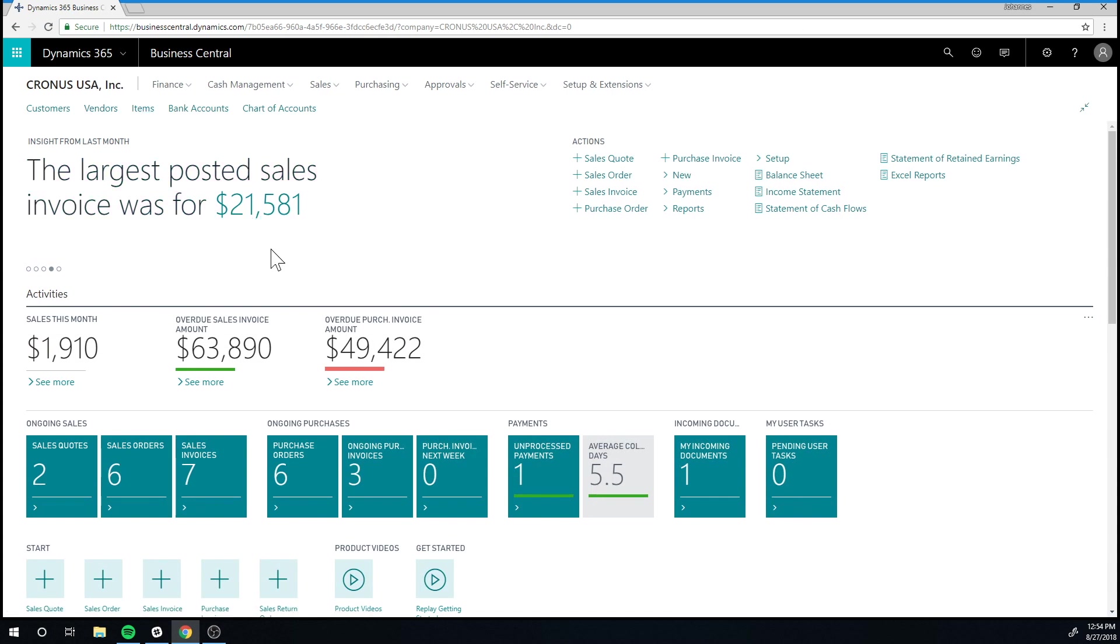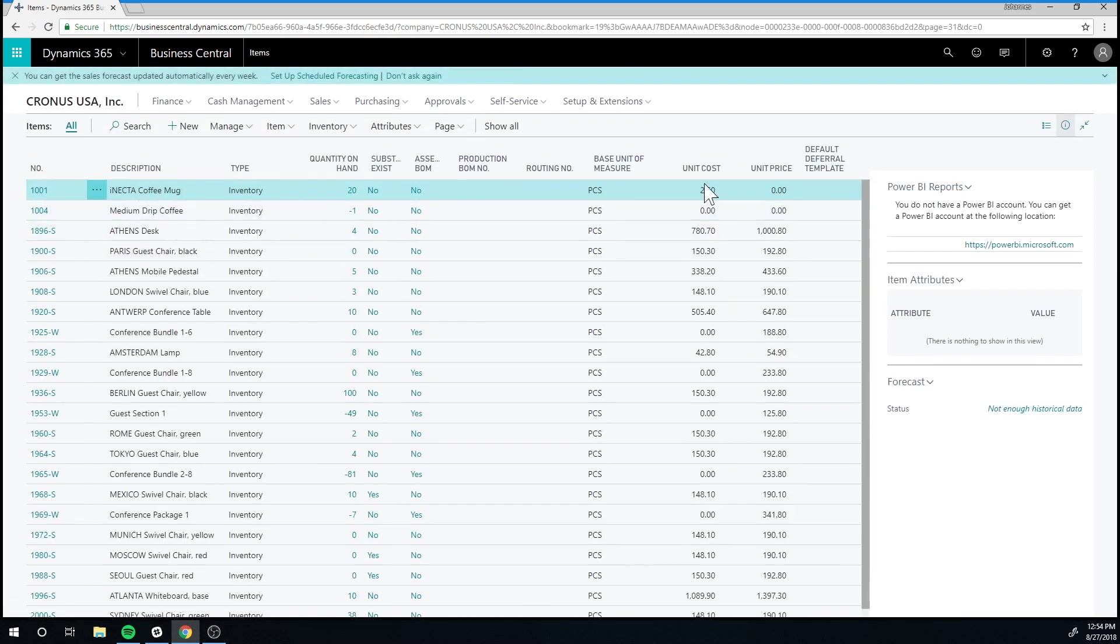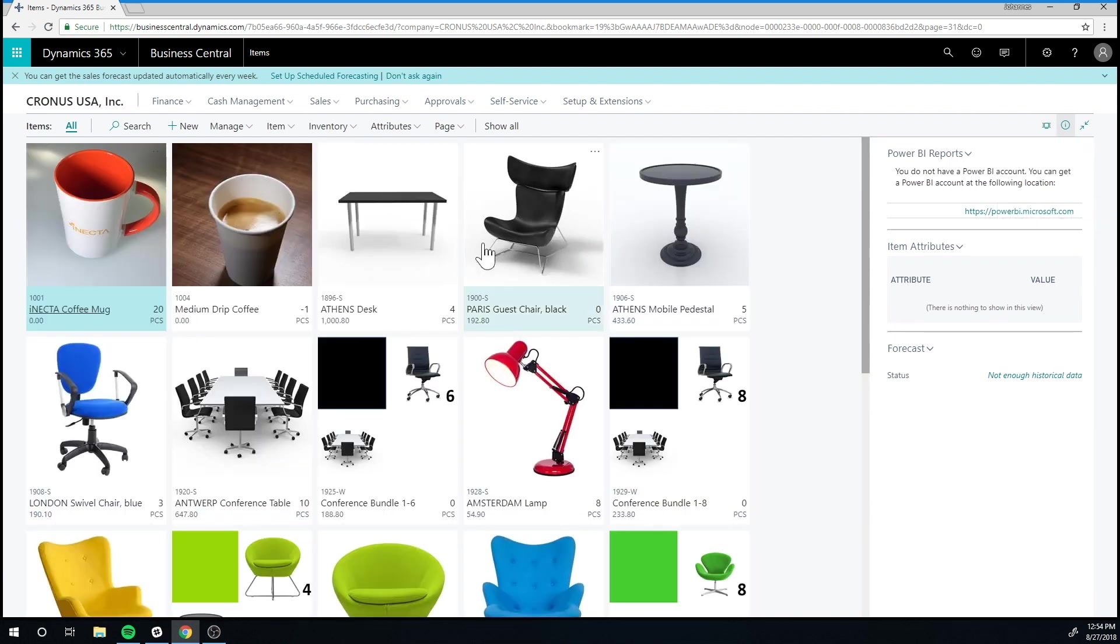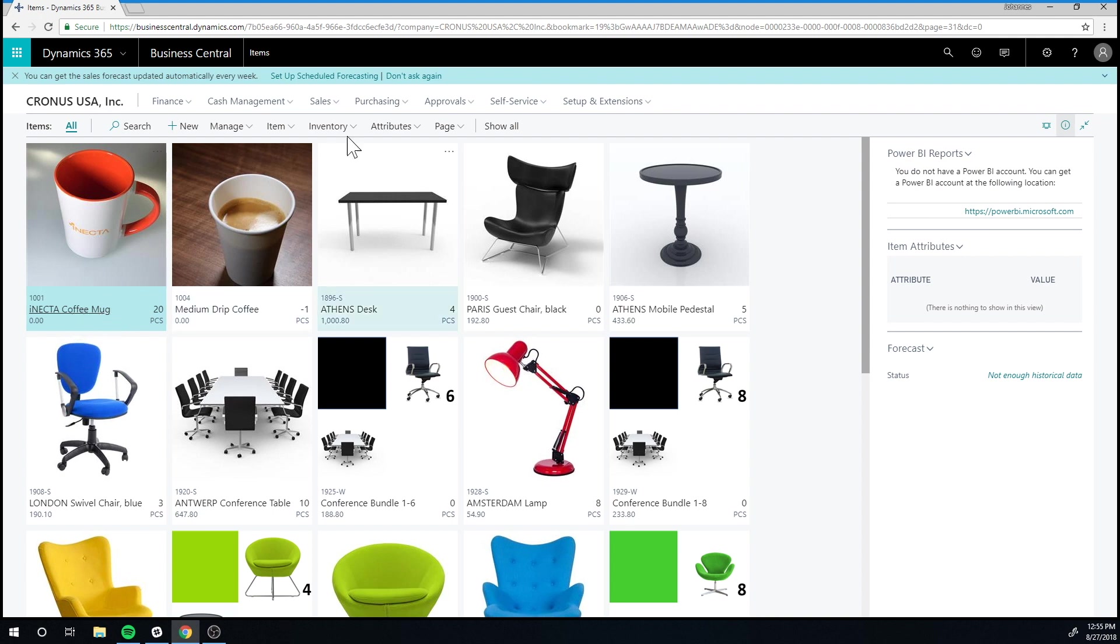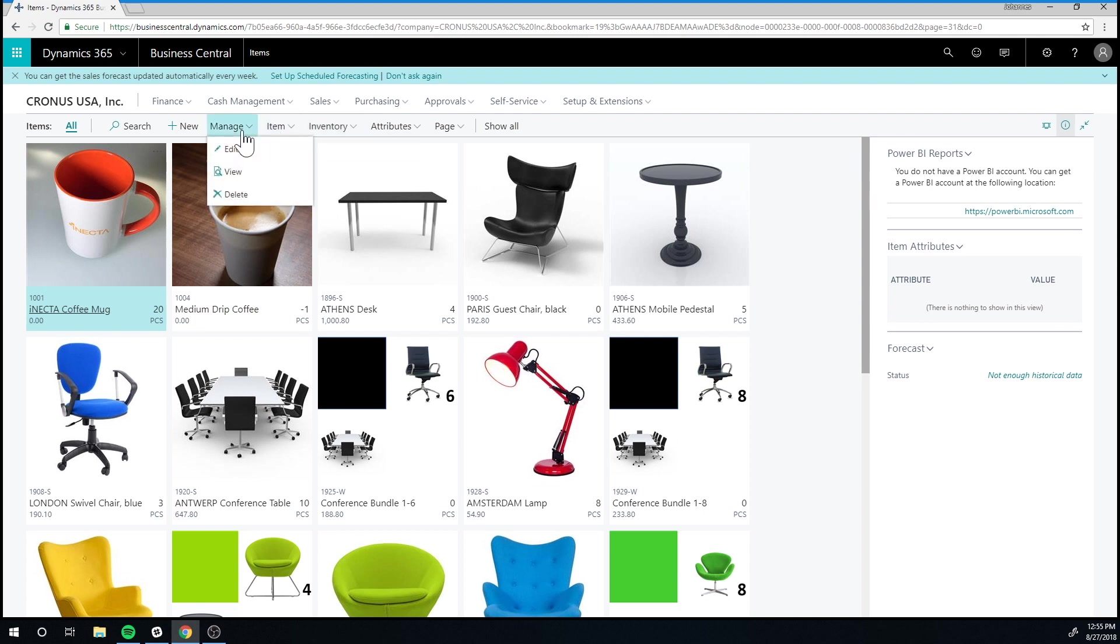So let's go ahead and go into items, and I am going to just view by tall tiles because I love the pictures here. And I can see that I have 20 pieces of my Enekta coffee mugs, and all I have to do is just go into an item and adjust inventory.